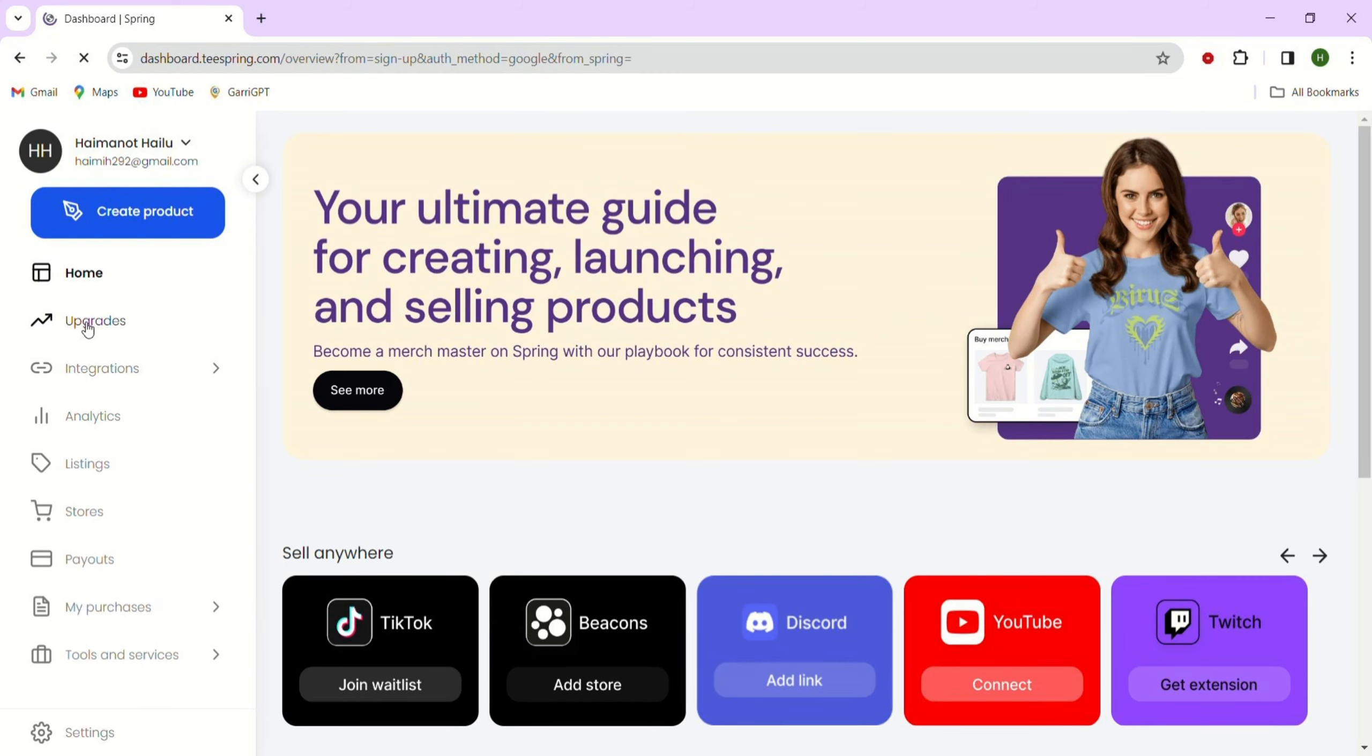How to build a Teespring store. In this tutorial, we will learn how to create a new Teespring storefront. We will cover the steps of adding your banner, logo, products and more.